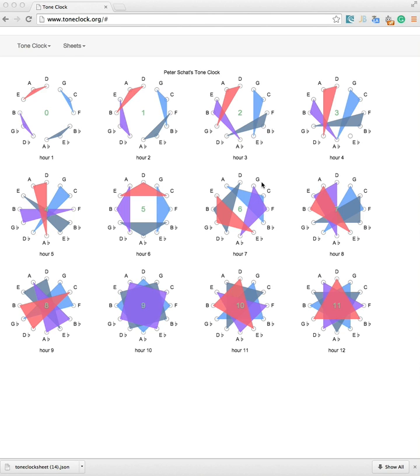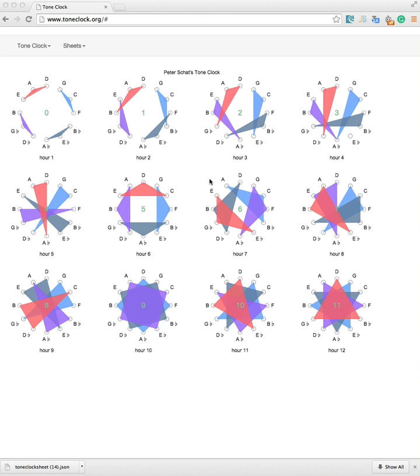If you have a modern browser, you will be able to use all the functionality. Let's have a look. If you go to the website www.toneclock.org, it will open with a pre-configured sheet.